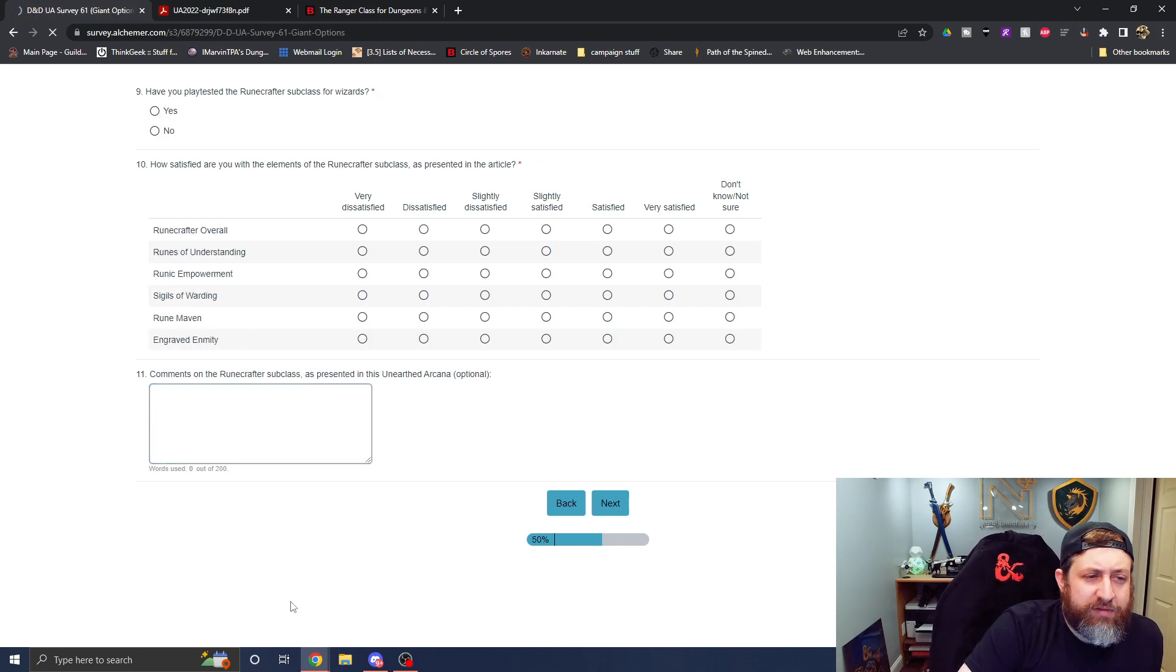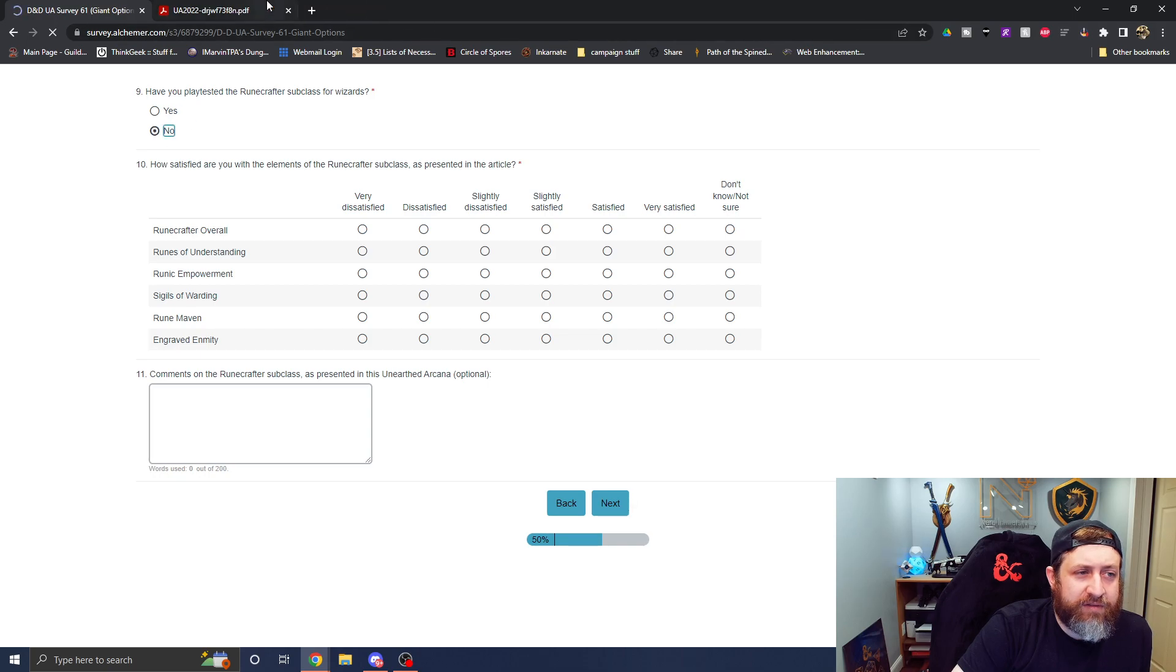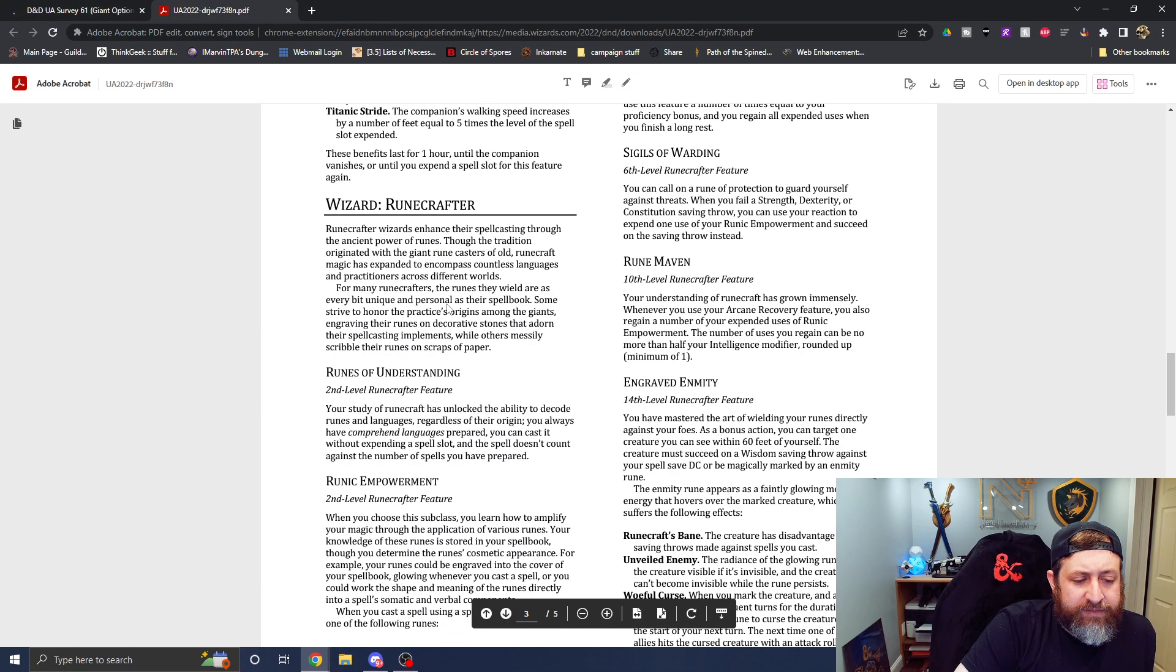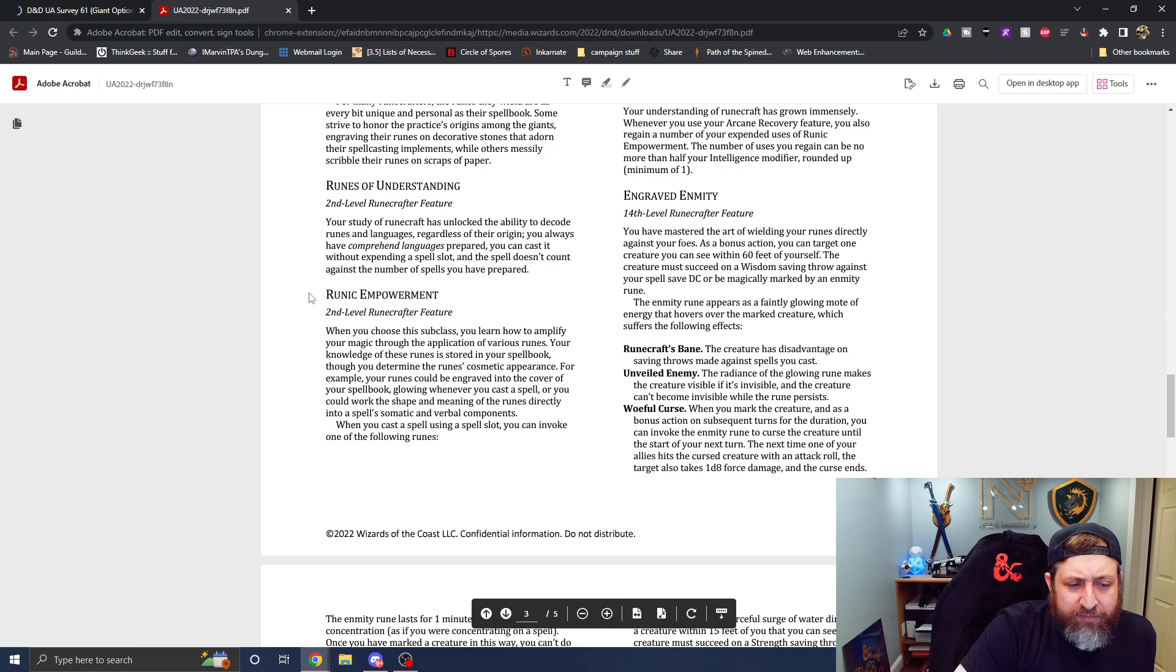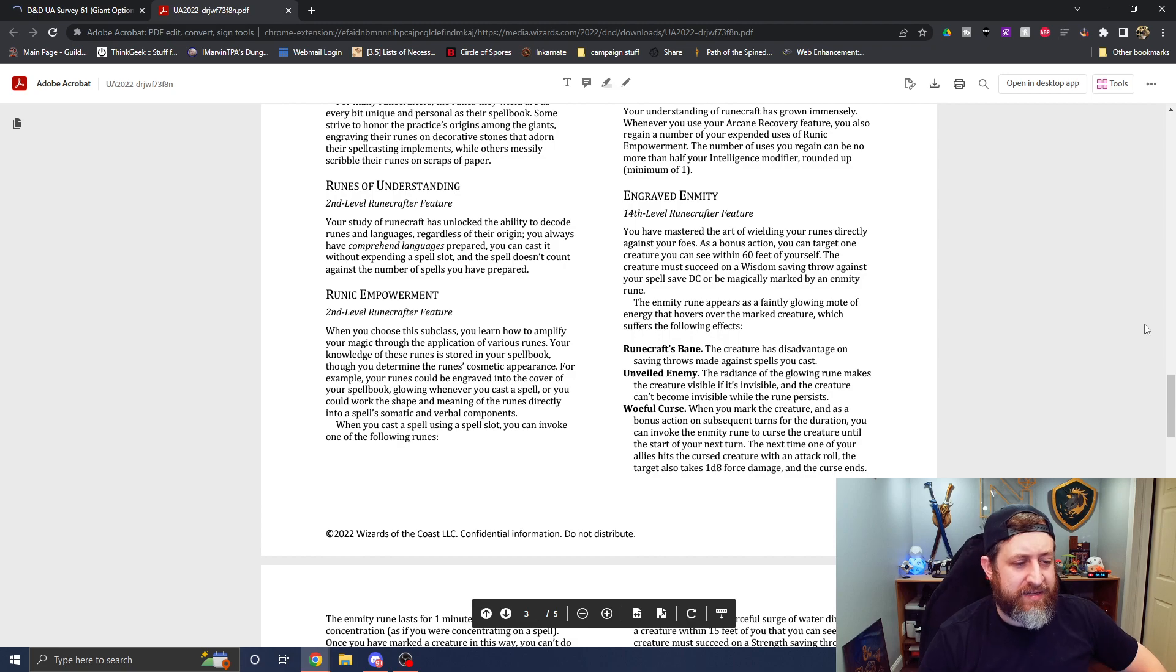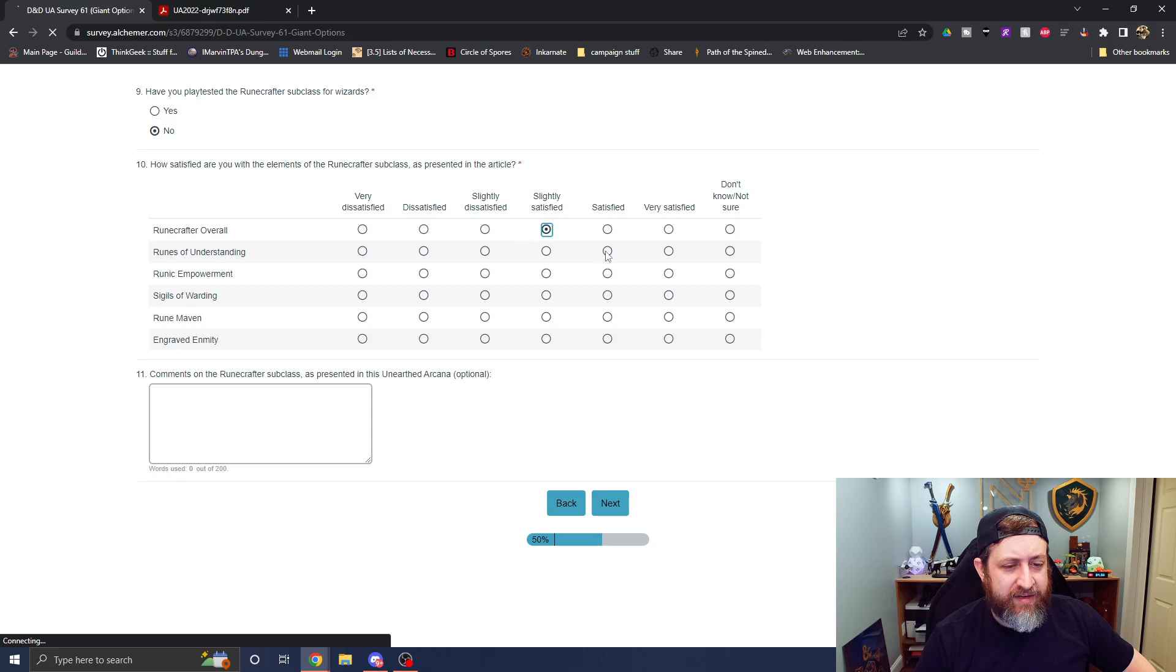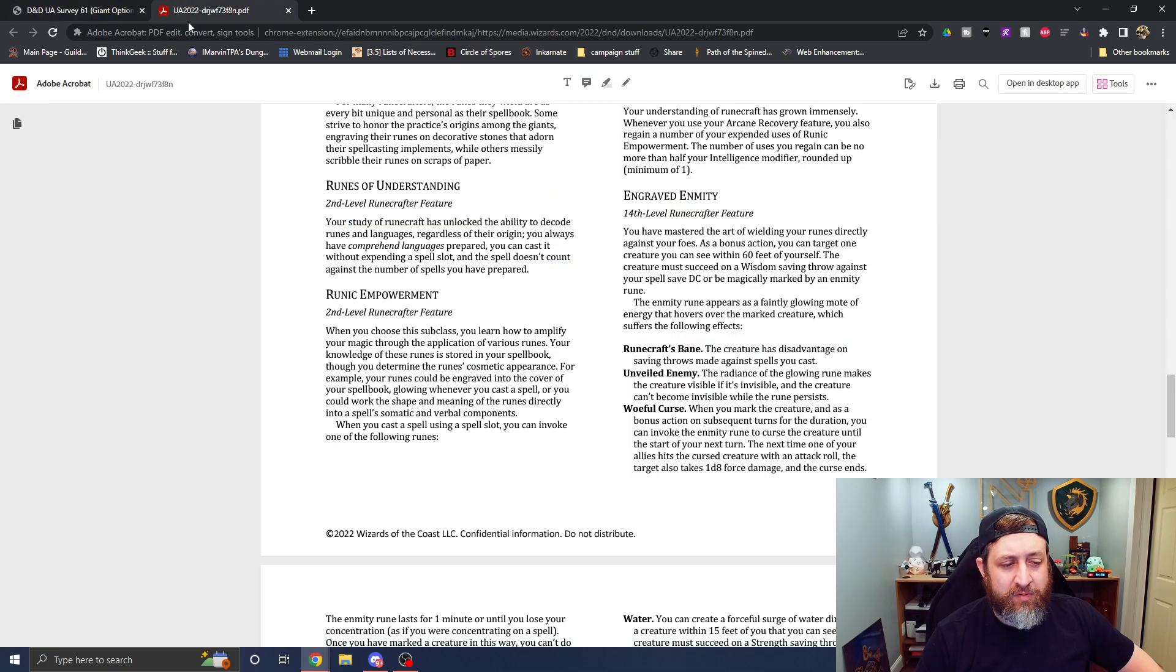Next is the Wizard Rune Crafter. No. And honestly, I don't even remember this one. It didn't stick with me at all. So let's go ahead and take a look. All right. Runes of Understanding. Comprehend Languages prepared and cast without expending a spell slot. And it doesn't count against the number of spells you have prepared. I'm going to say, I'll say I'm very satisfied with Runes of Understanding. I think that's pretty cool.